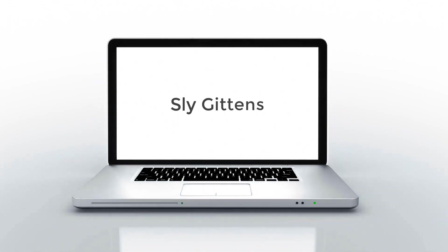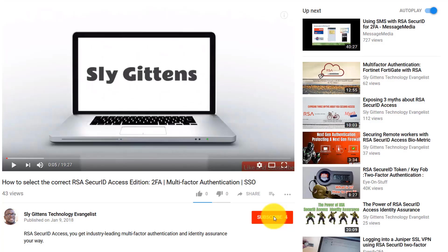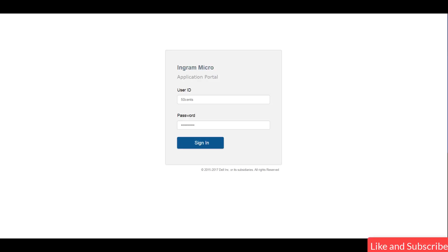Are you ready? Make sure to subscribe and click the bell to stay notified. Sly Gittins here with another security tip for you: protecting Salesforce credentials. If anyone gets access to your CRM tool, you are going to be cooked, so let's make sure that doesn't happen.